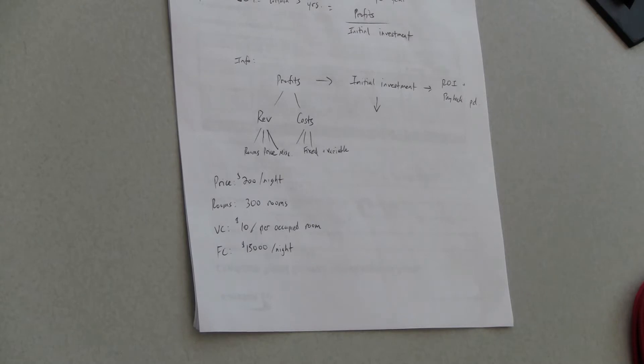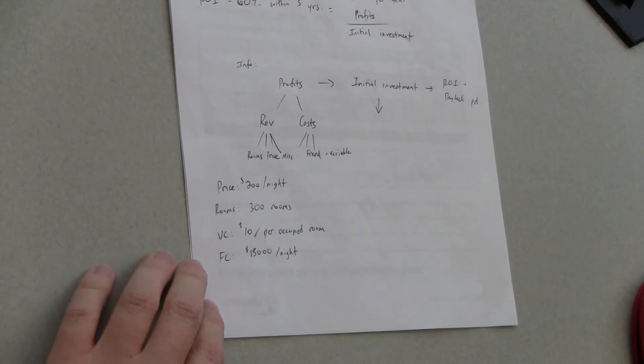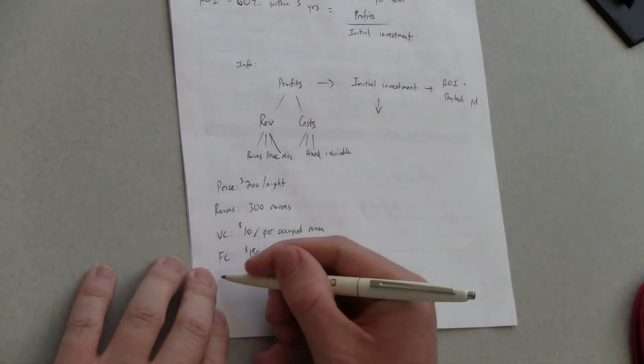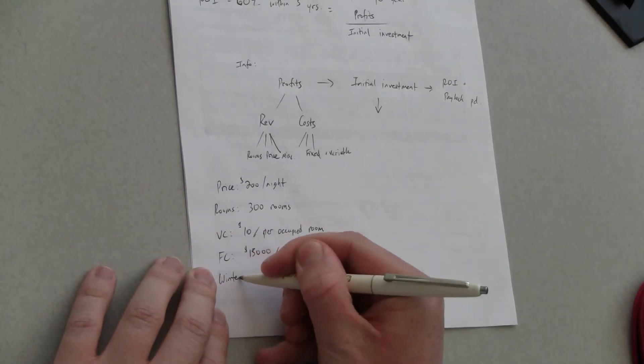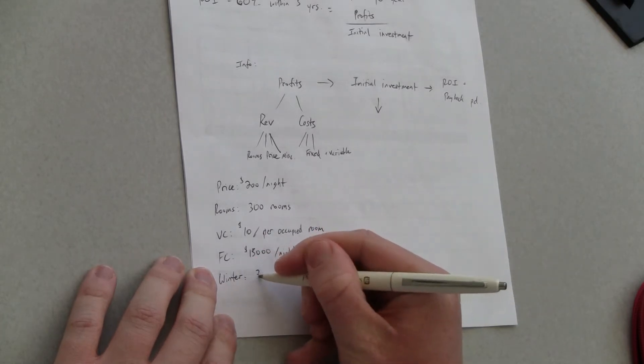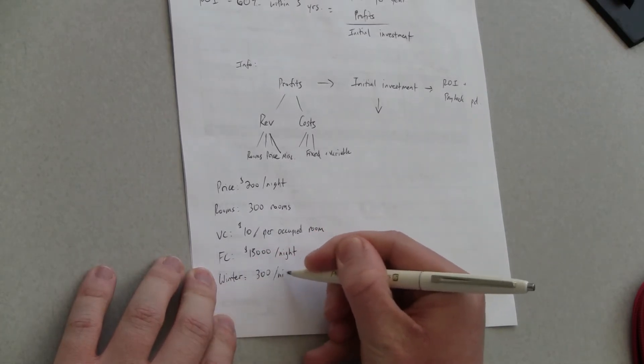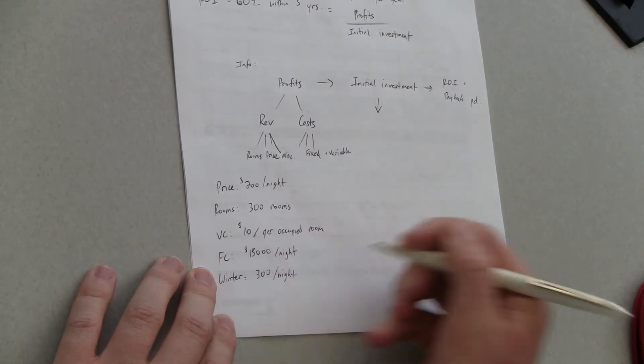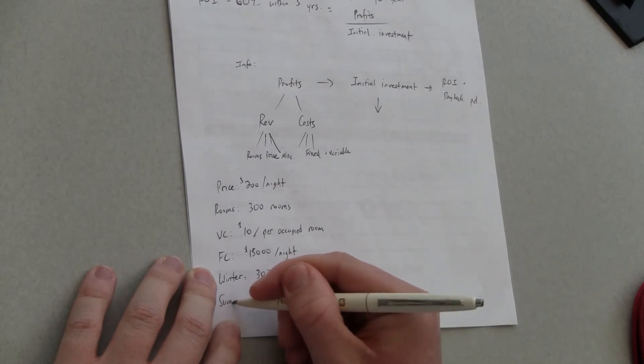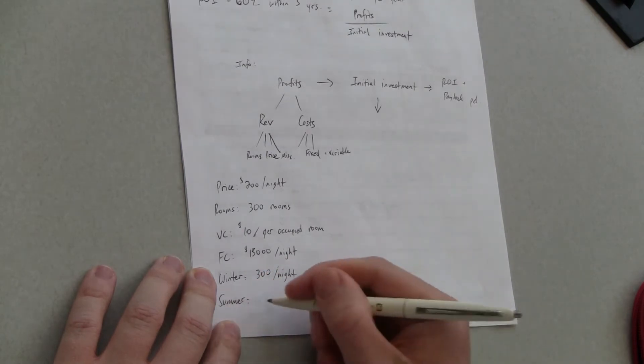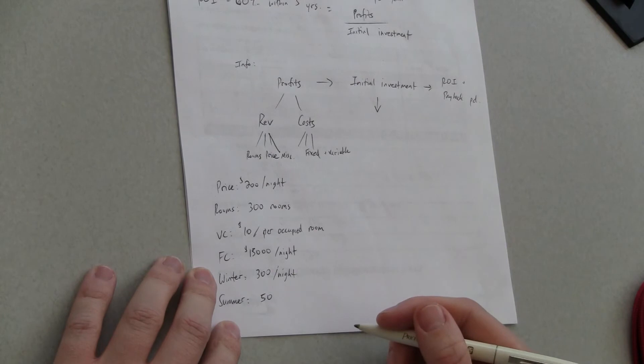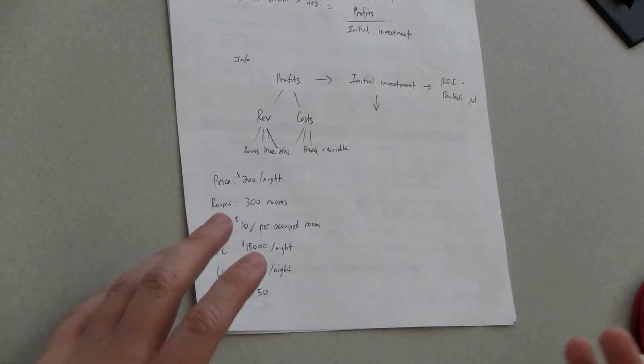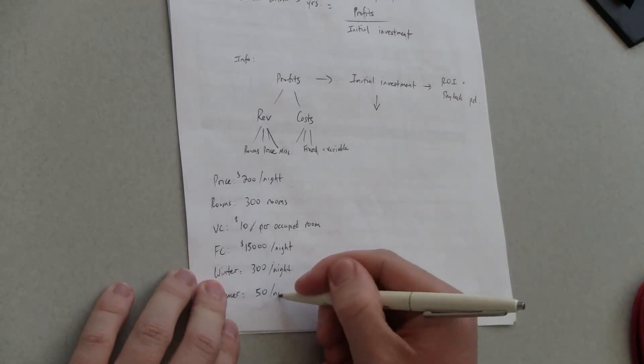Now I would think that because this caters to ski resorts occupancy rates might be different for winter and summer. Do we have any information on that? Yeah perfect definitely fluctuate. So during the winter we consistently sell out 300. Okay occupied every night. During the summer though we're down to 50. Okay and we just 50 for simplicity let's just assume that those two seasons okay so half and half six months each. Sounds good great.